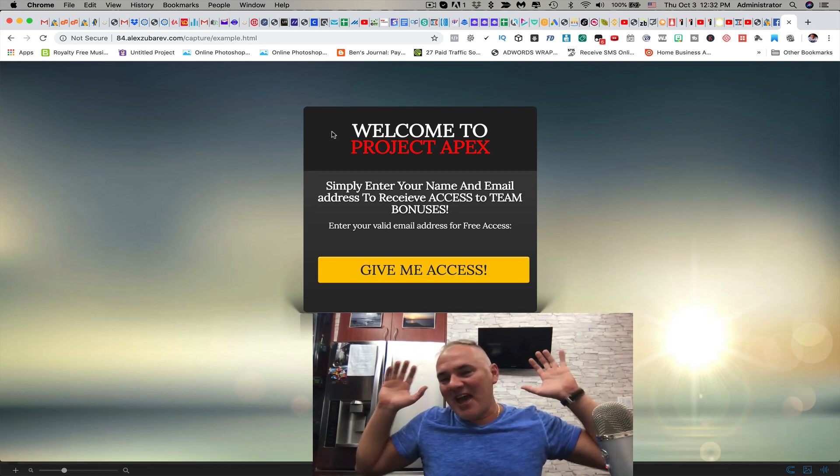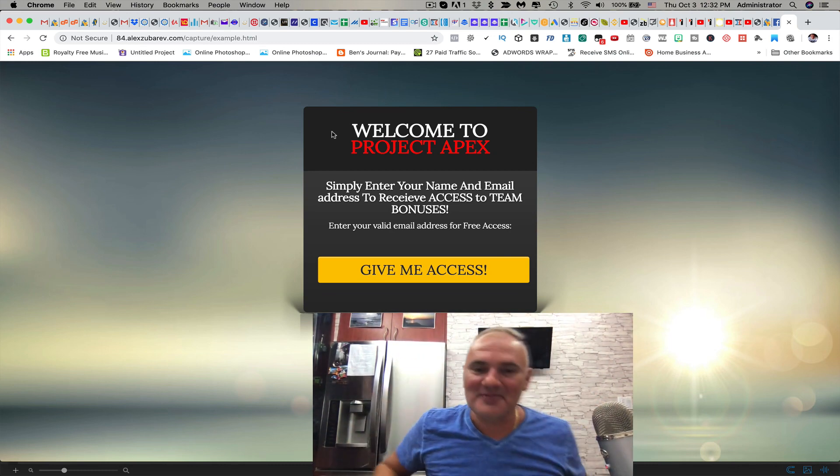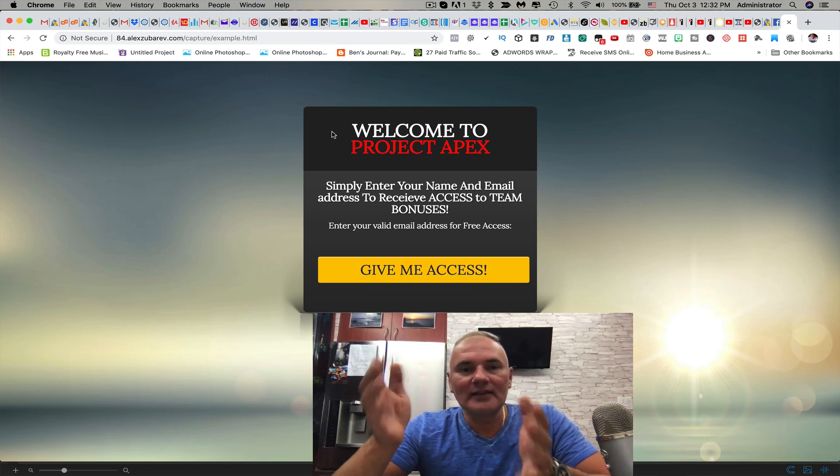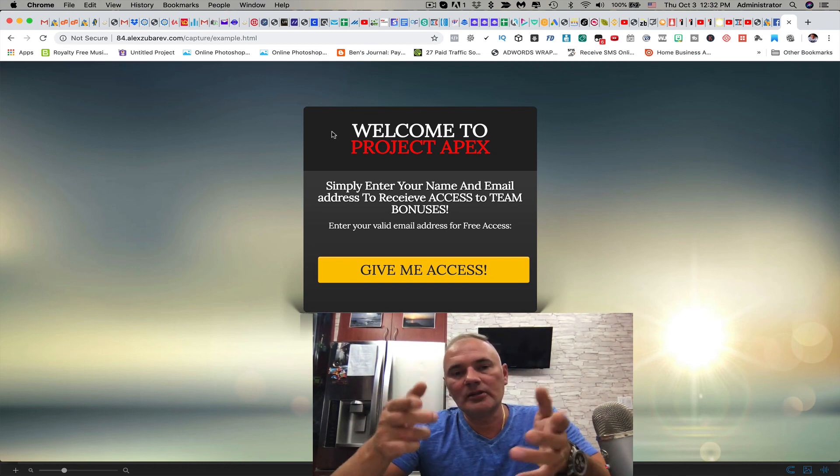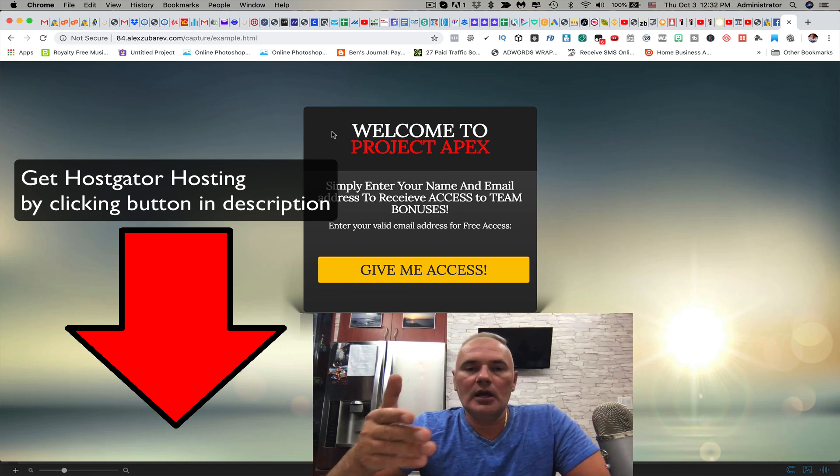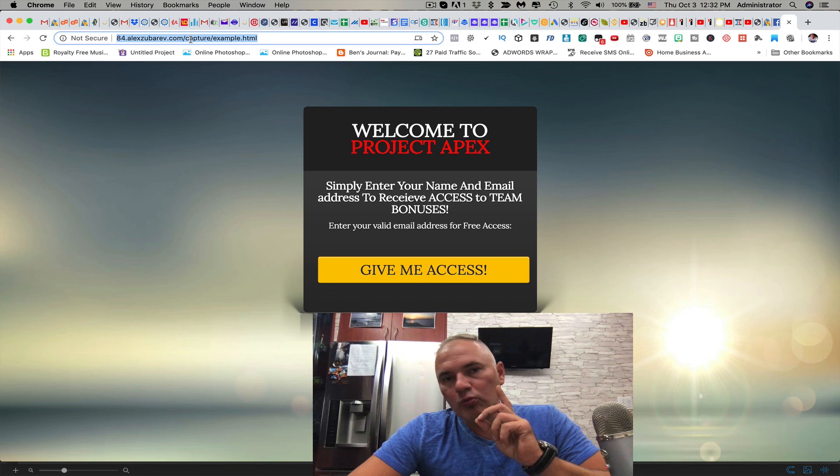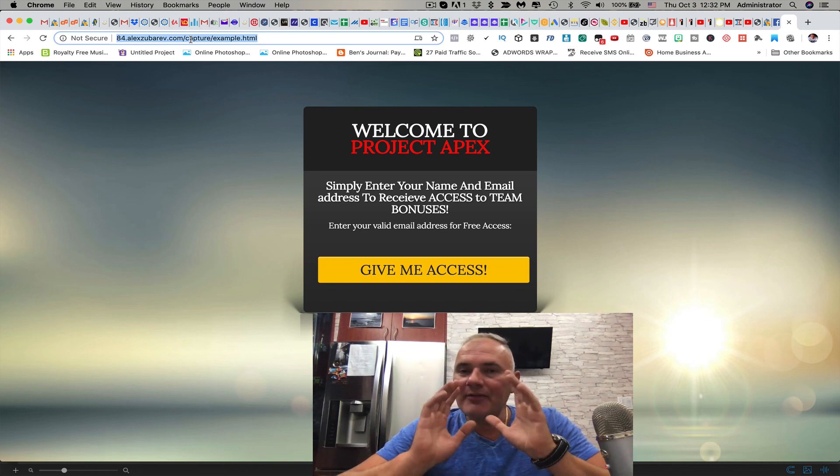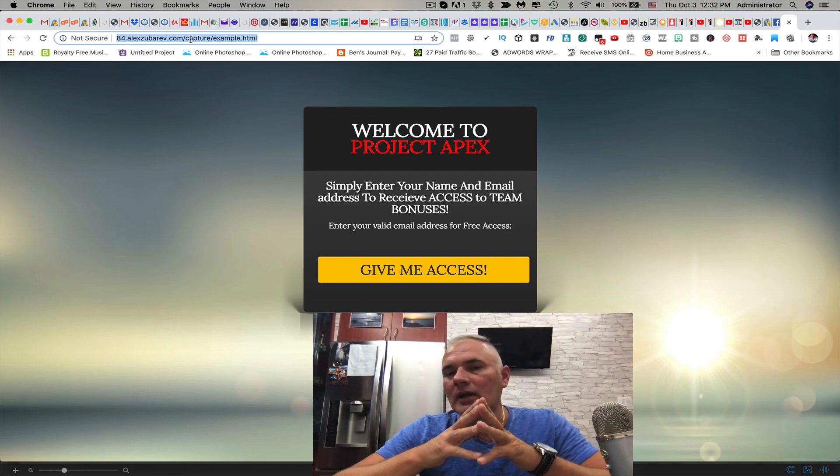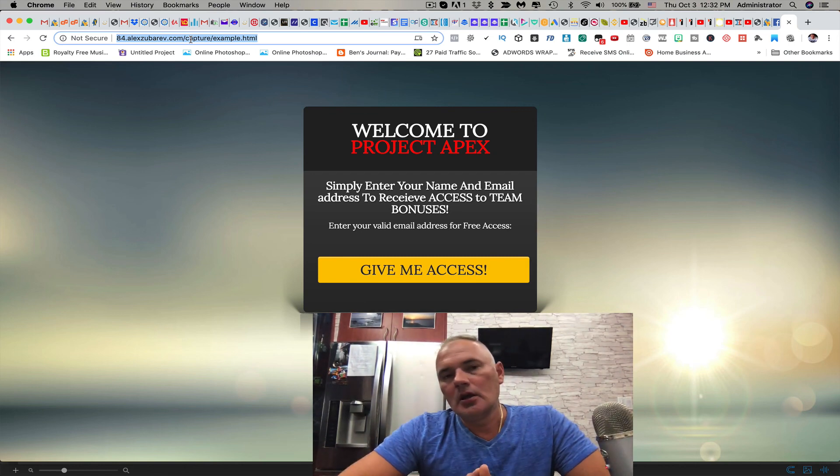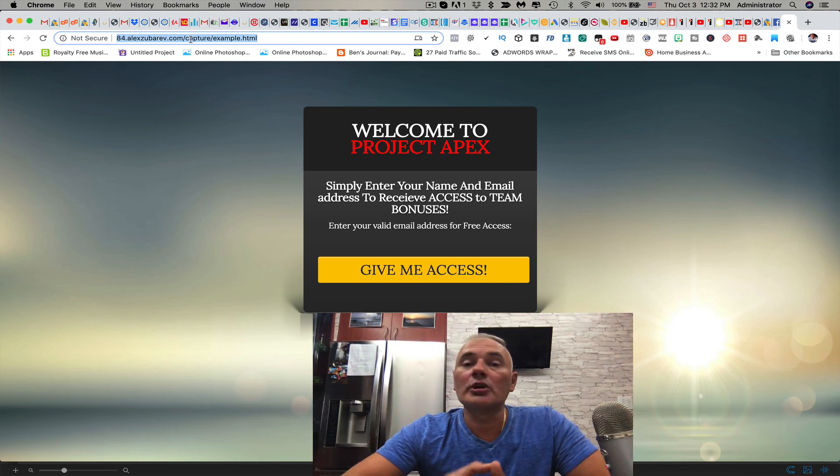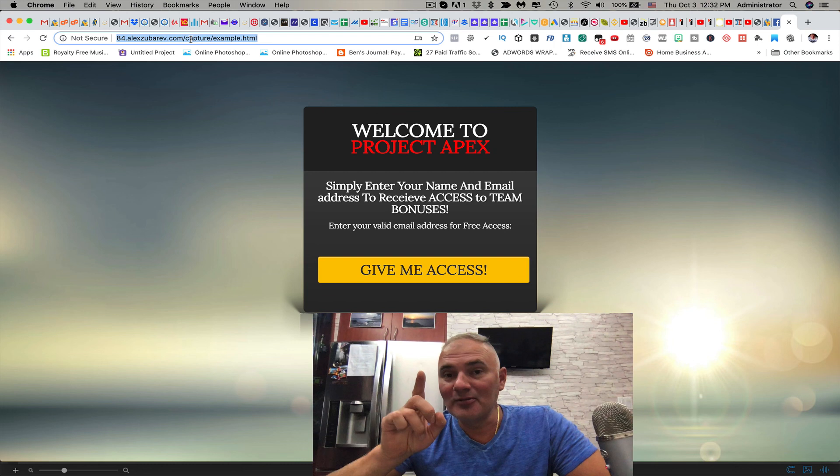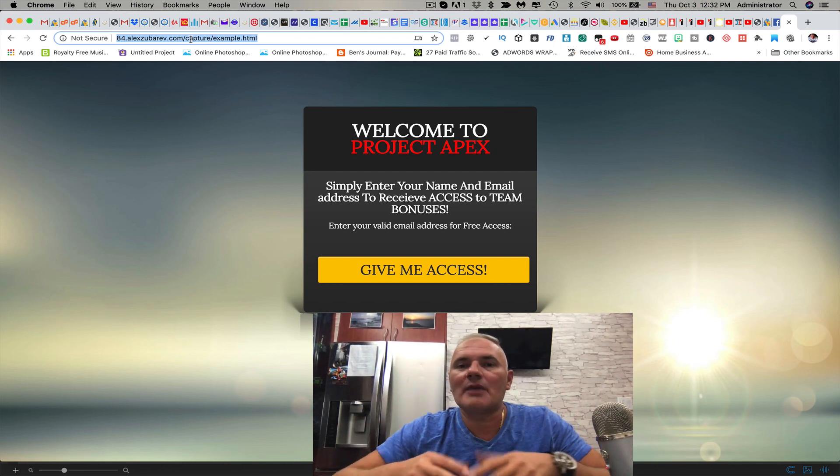You just ethically swiped my capture page and you're welcome. All you have to do is get the hosting account through my link below in the description. I have to warn you, some of the capture pages that have fancier graphics or flash, you won't be able to copy them. In that case stay tuned, I'm going to show you one of my top recommended capture builders.